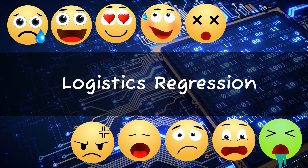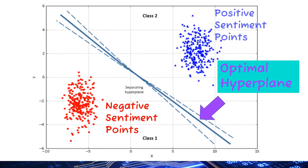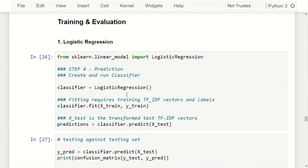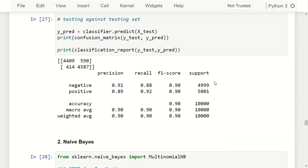The first machine learning algorithm is logistic regression — a binary classifier for positive or negative sentiment. Conceptually, all movie reviews are represented as TF-IDF vector points in hyperspace, and logistic regression finds a hyperplane separating positive and negative reviews. The Python code imports the logistic regression module from sklearn, trains the model on training data, tests it on test data, and evaluates it using the confusion matrix. This model scores around 90% for accuracy, precision, recall, and F1 score.